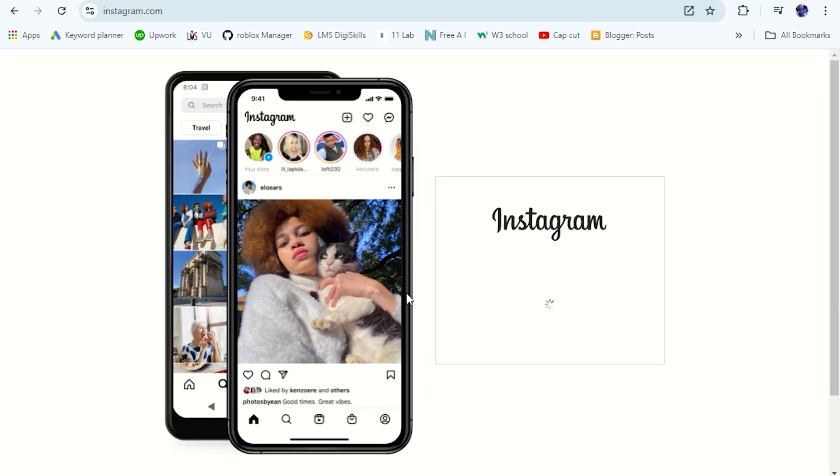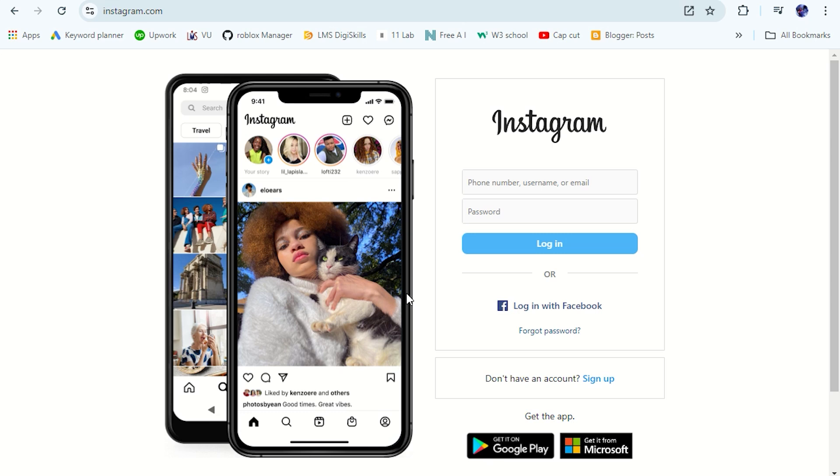If I log out of my account, and as you can see, my login information is successfully removed from my PC.